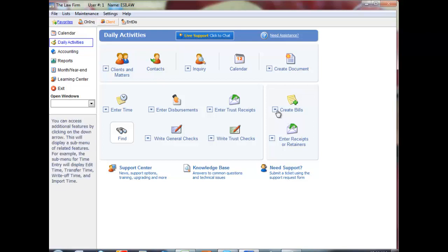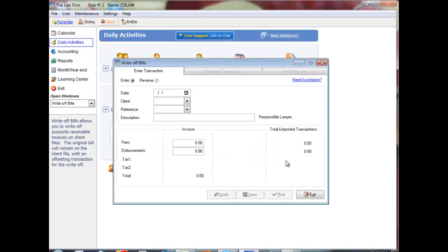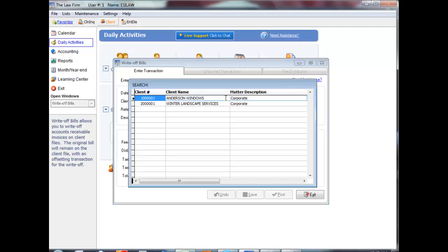Click the down arrow beside Create Bills followed by Write-Off Bills to proceed. Enter the date of your write-off or press Enter for today's date. Enter the client for which you wish to write off transactions or press F5 to display a list to choose from.